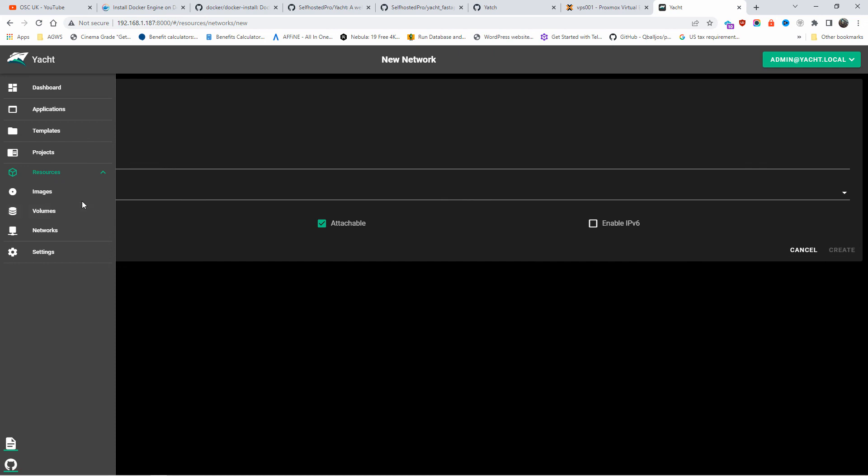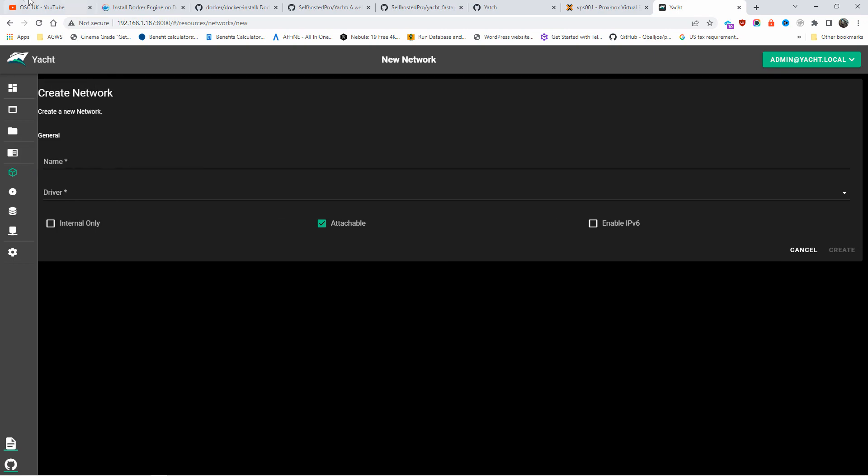Thanks so much for joining me for this short tutorial on how to install Yacht on Docker. I also showed you how to install Docker on TurnKey Core using Proxmox. I hope you enjoyed it — don't forget to like, share, and subscribe, and I'll see you next time for a new tutorial.